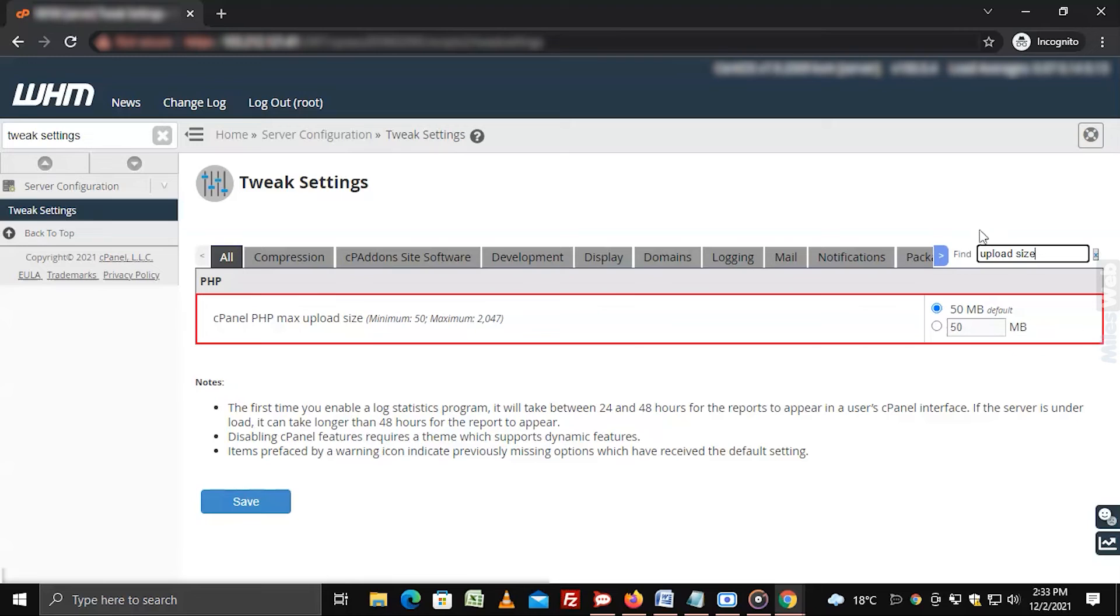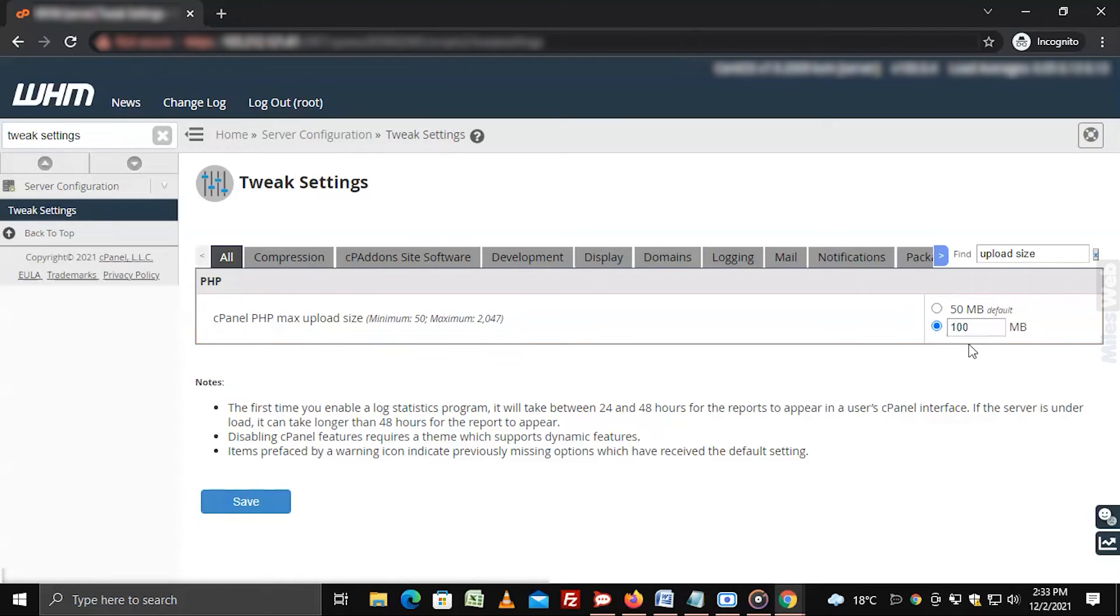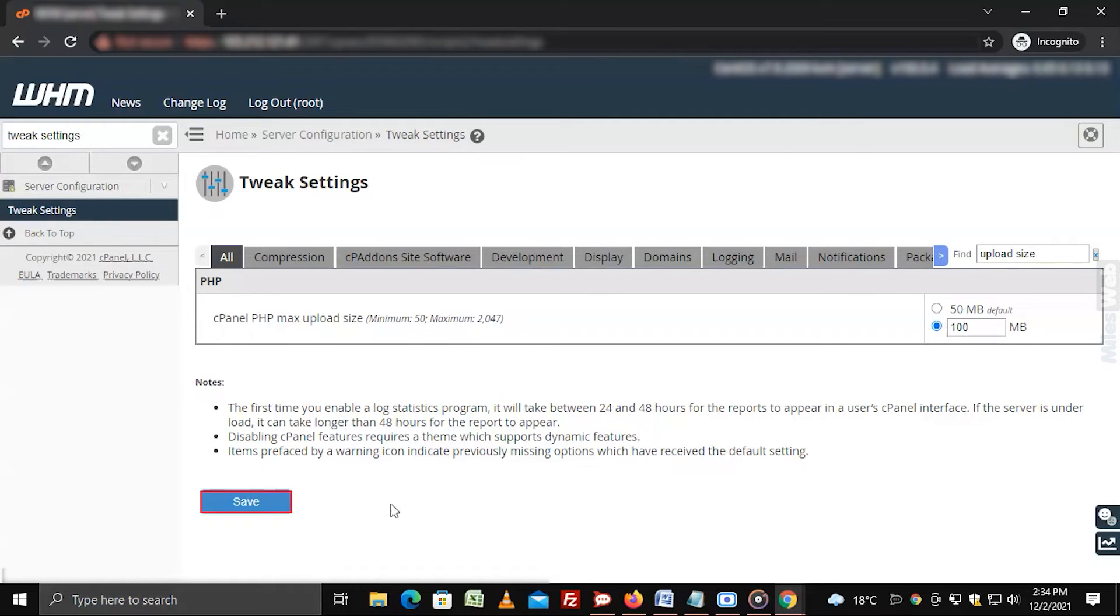Change the cPanel php max upload size with whichever size you want. Note that the default size is 50 MB. Click on save.